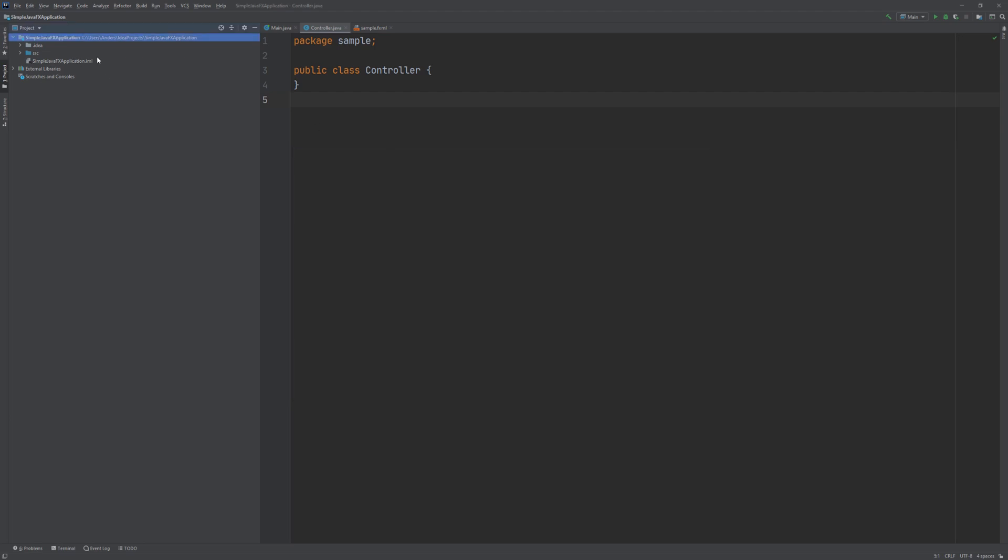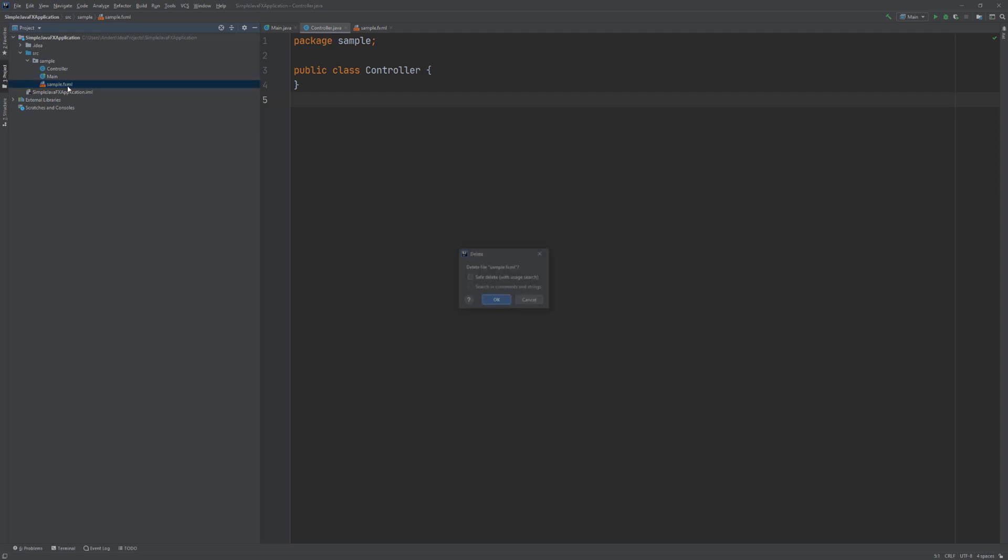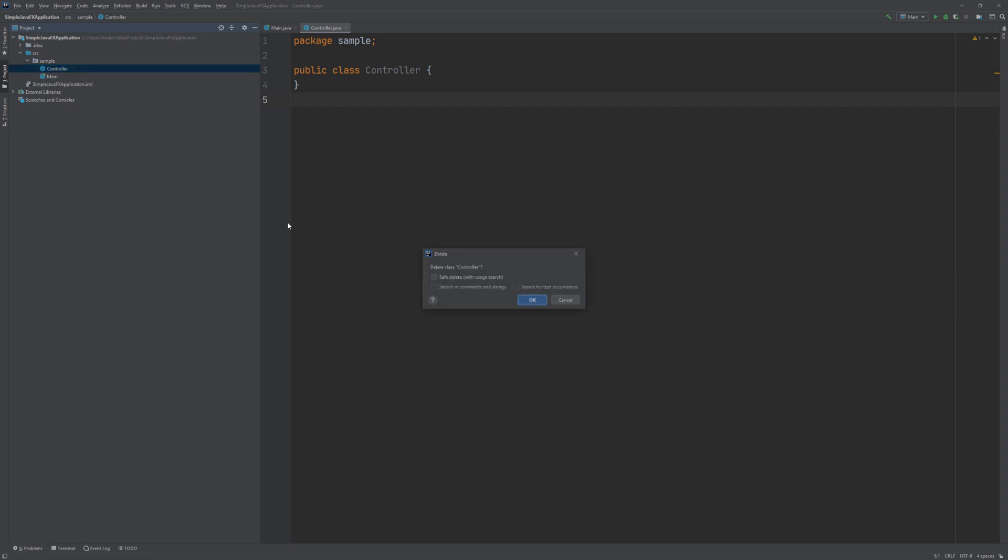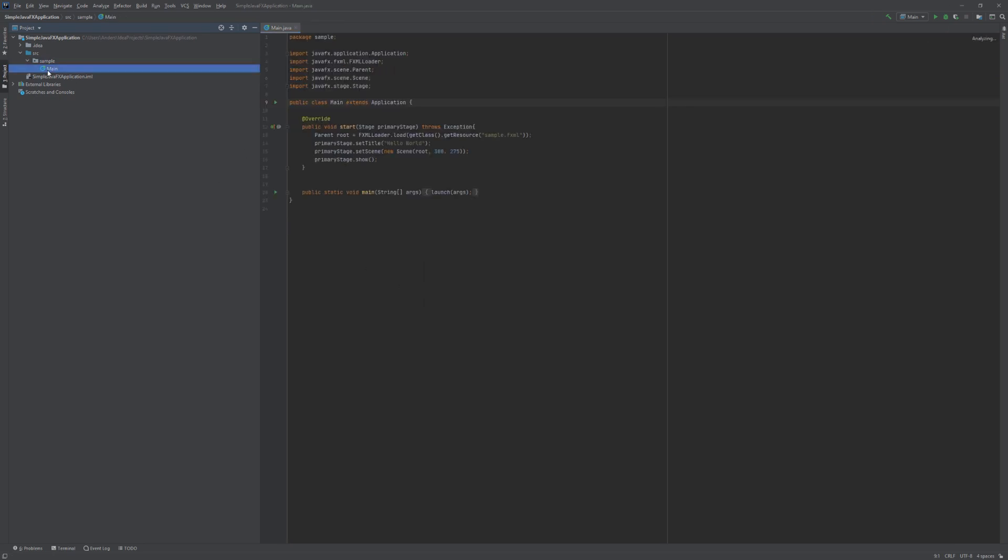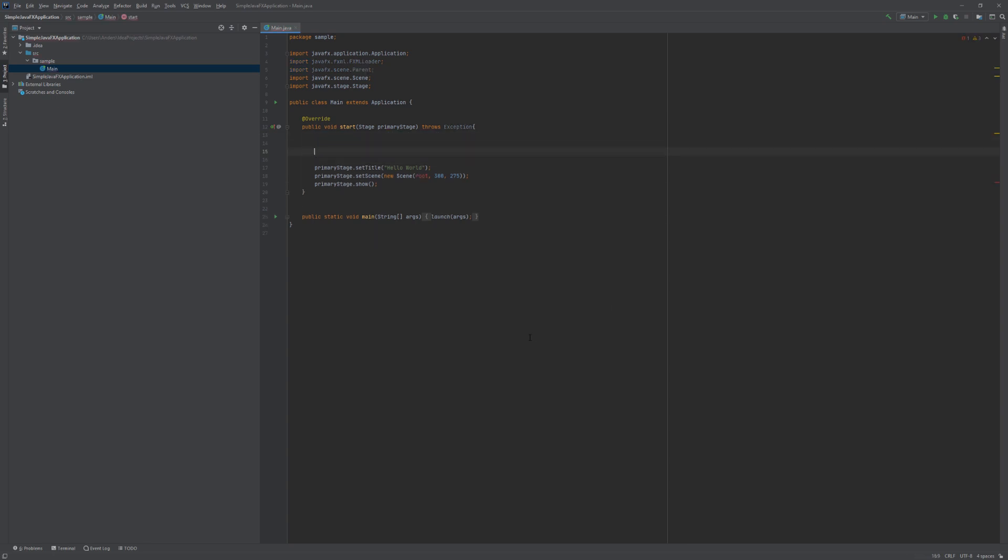So with that out of the way, there are a few things that we are not going to need in our simple JavaFX application. We are not going to use the FXML document and we are also not going to use the controller. What we are going to do is we are going to construct our scene graph here in pure Java.